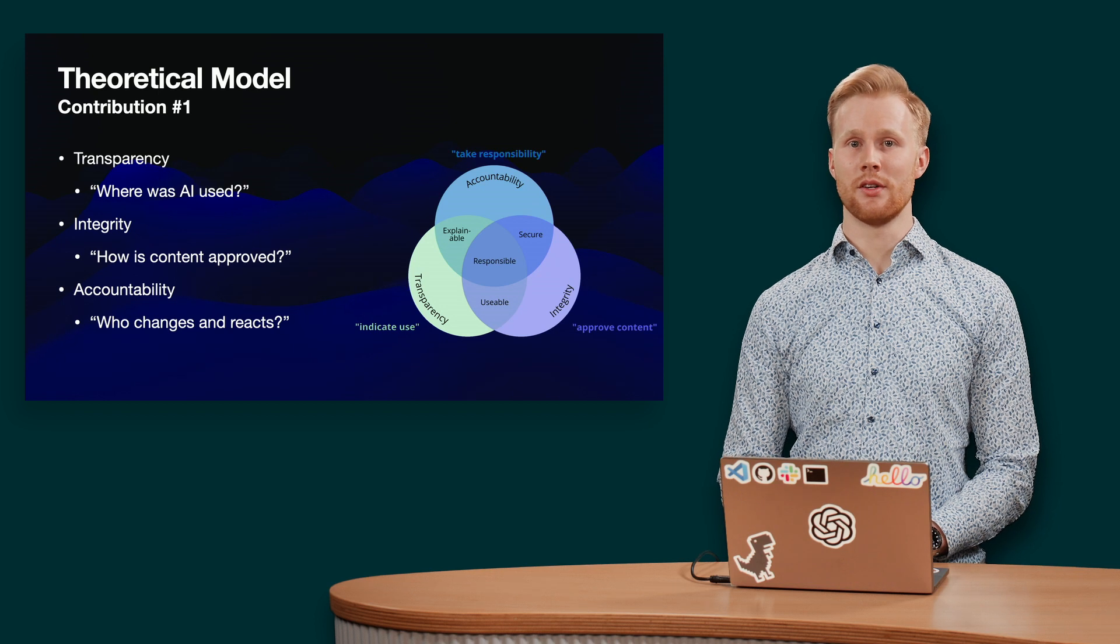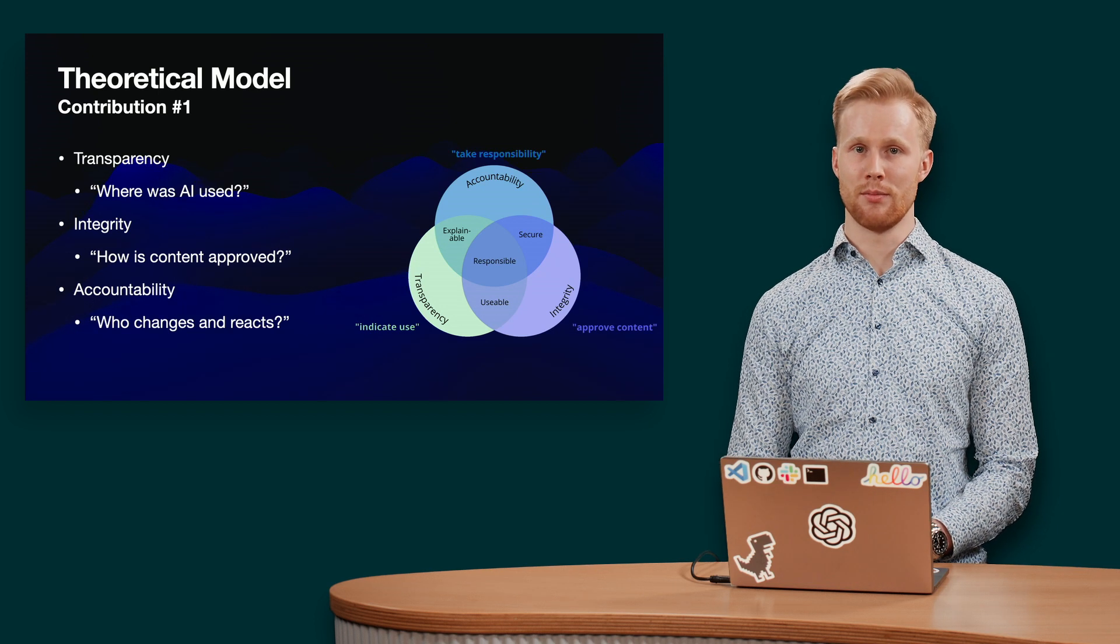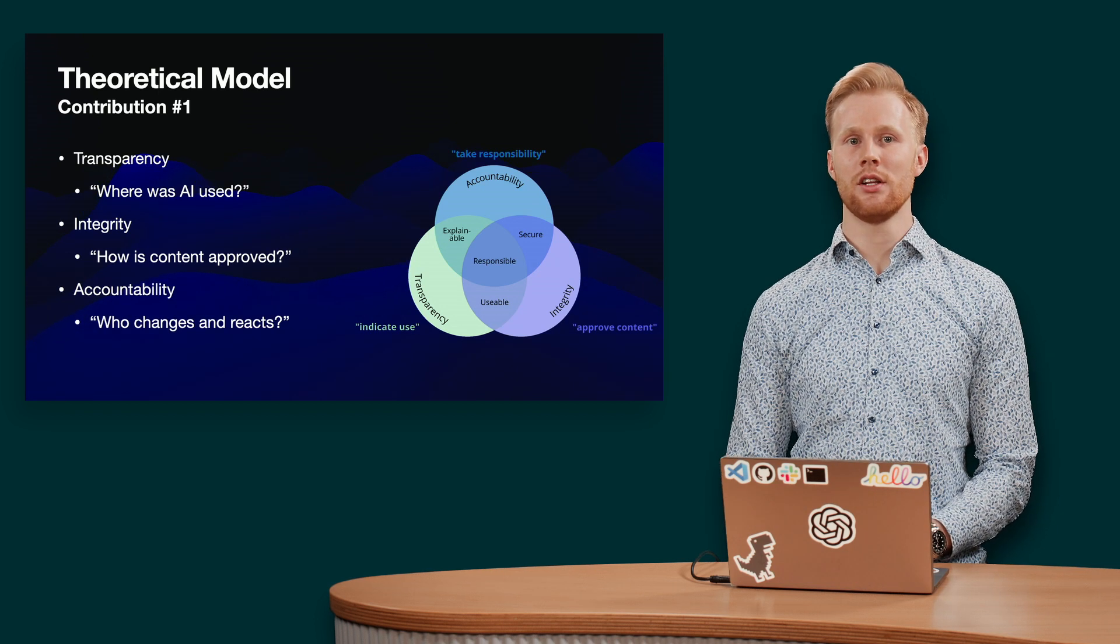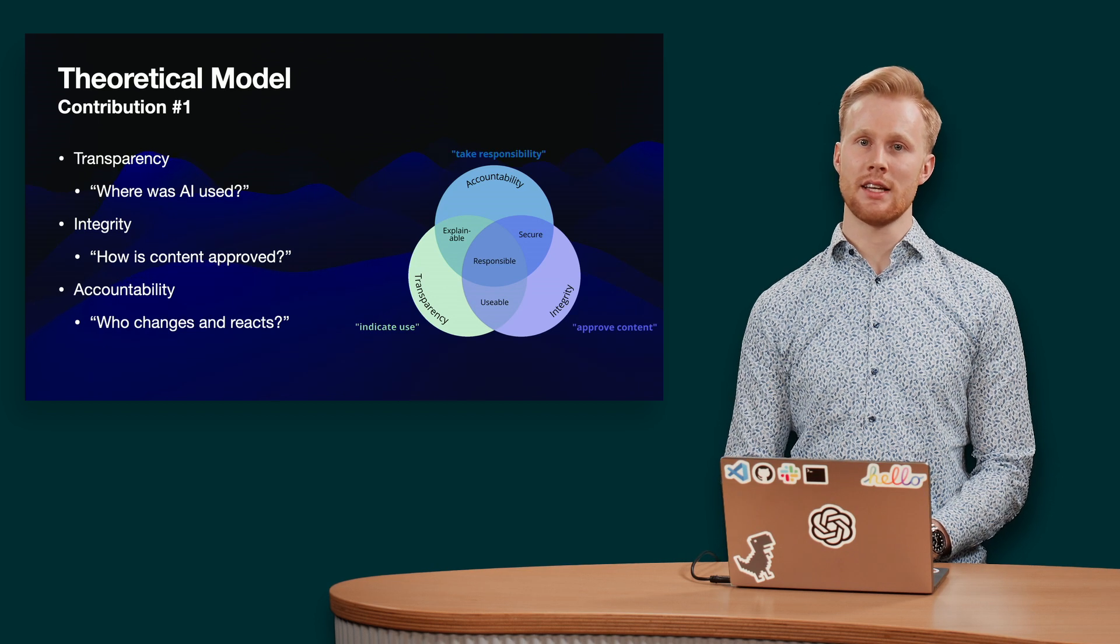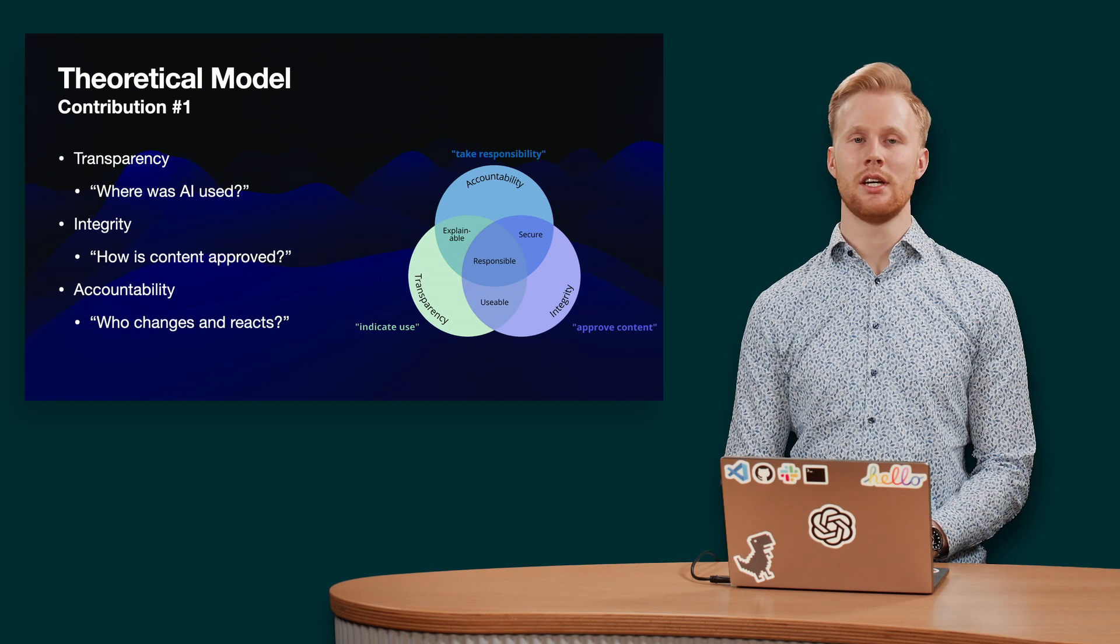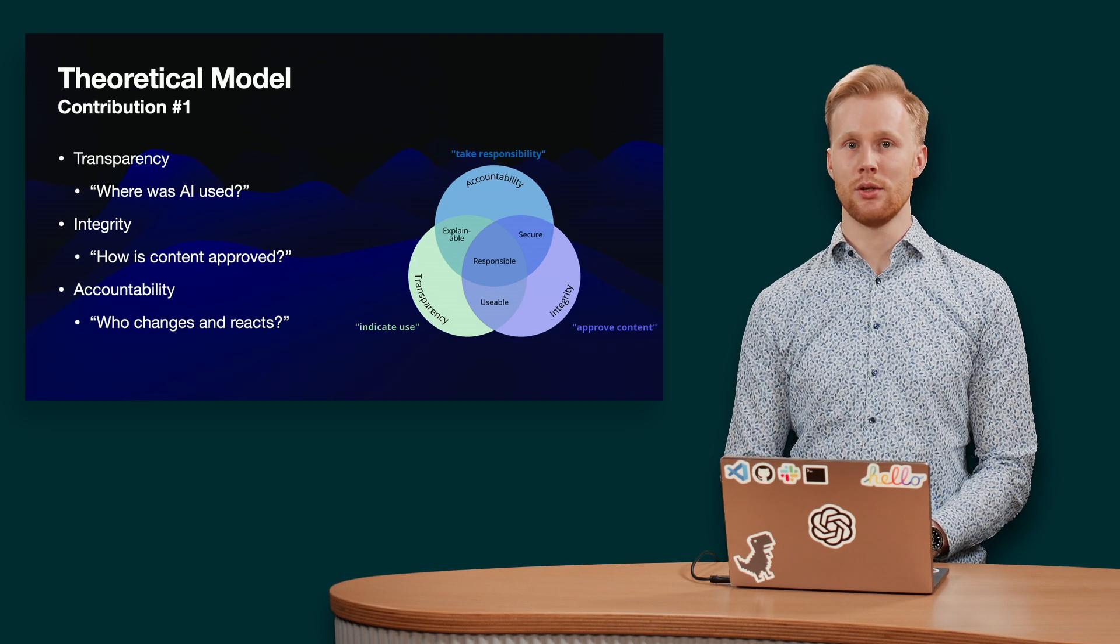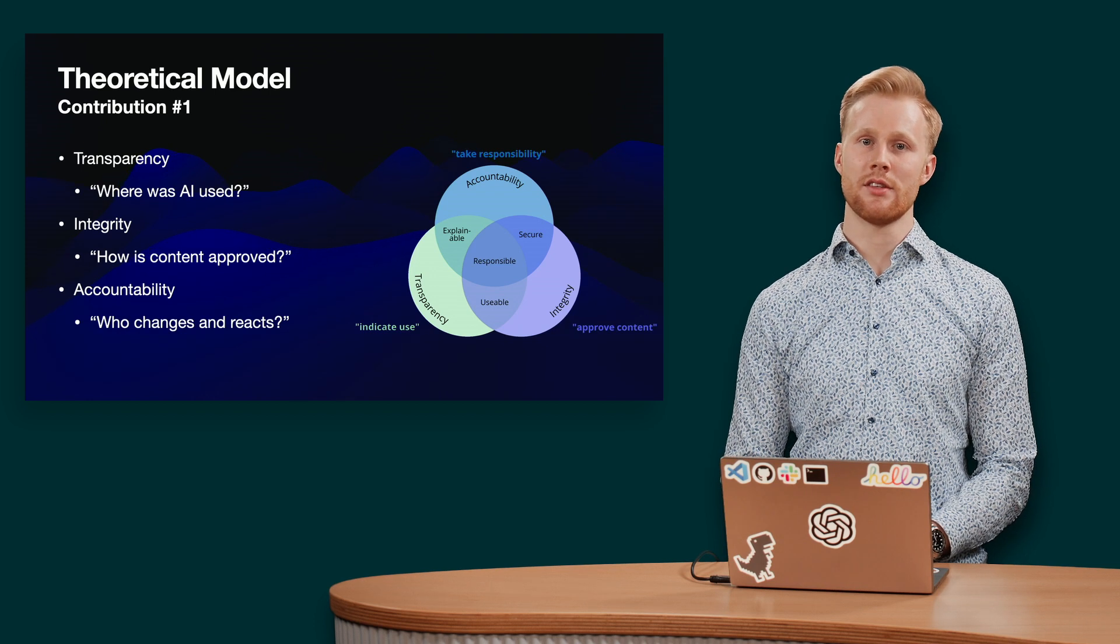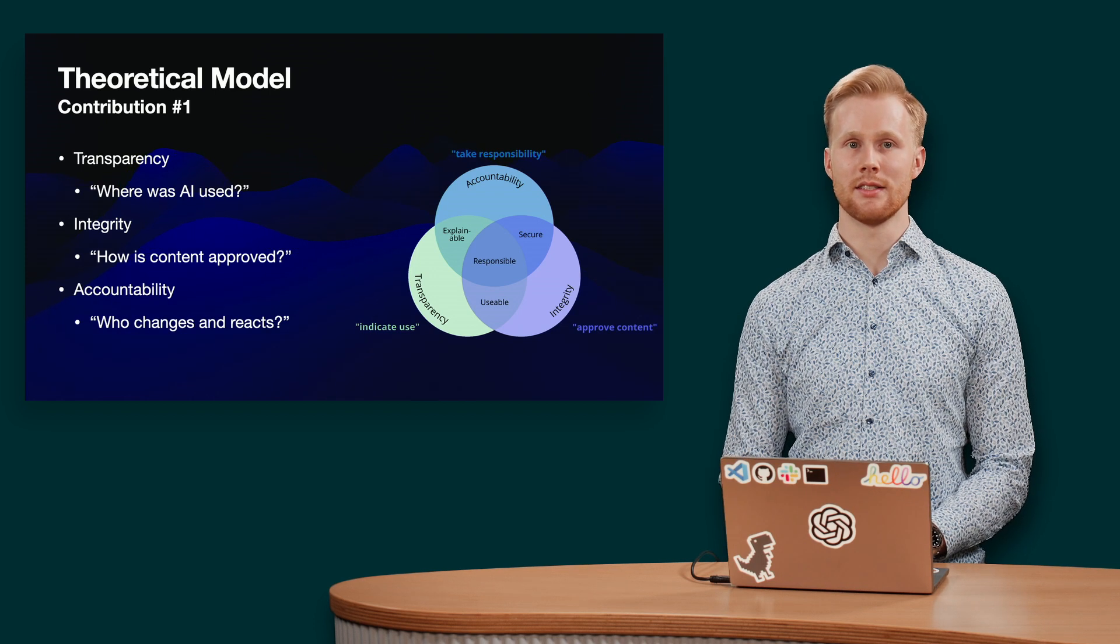Transparency is the foundation on which all other dimensions build. Acknowledging AI provides clear and concise information about its content, including details about the source, methods used, and potential biases.